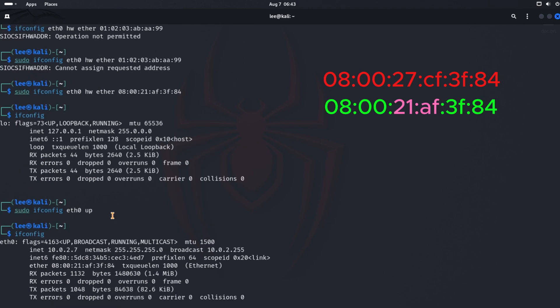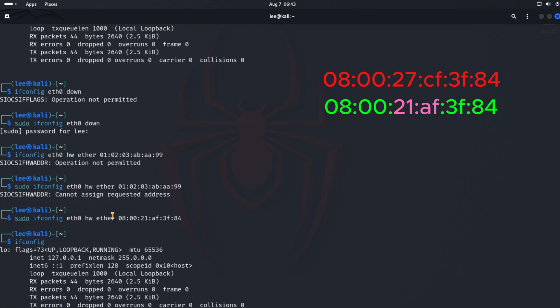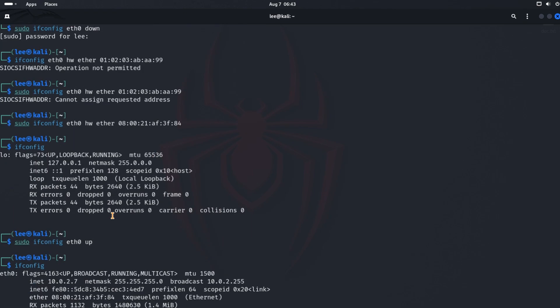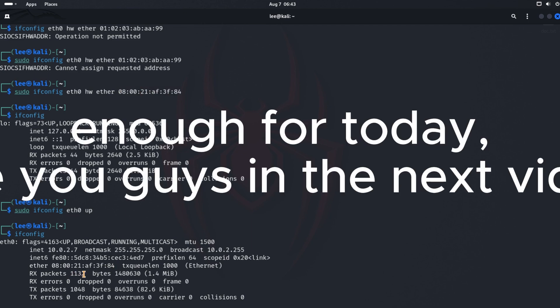Remember, after changing the MAC address, you should verify the change with the ifconfig command to see if it has been updated correctly. Now we successfully changed our virtual MAC address. We can also change our real MAC address for anonymity purposes. Enough for today. See you guys in the next video.